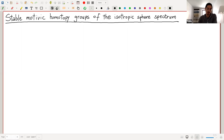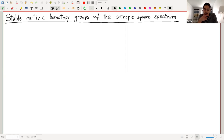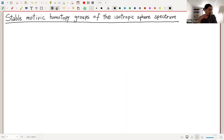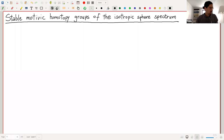Today I would like to talk about the isotropic stable motivic homotopy category. In particular, I would like to present the structure of the endomorphism of the unit objects inside this category, which I call the isotropic sphere spectrum. Before getting to this isotropic category stuff, I will give a brief introduction to explain some motivation and mainly to introduce notation.